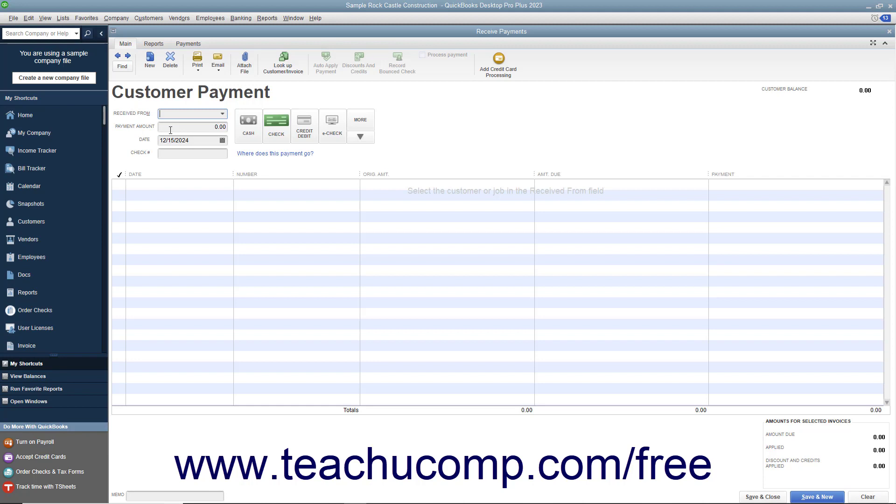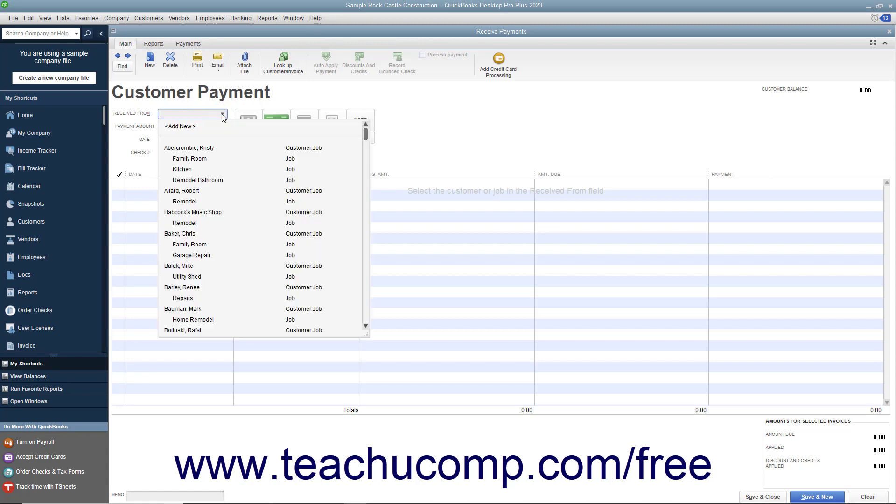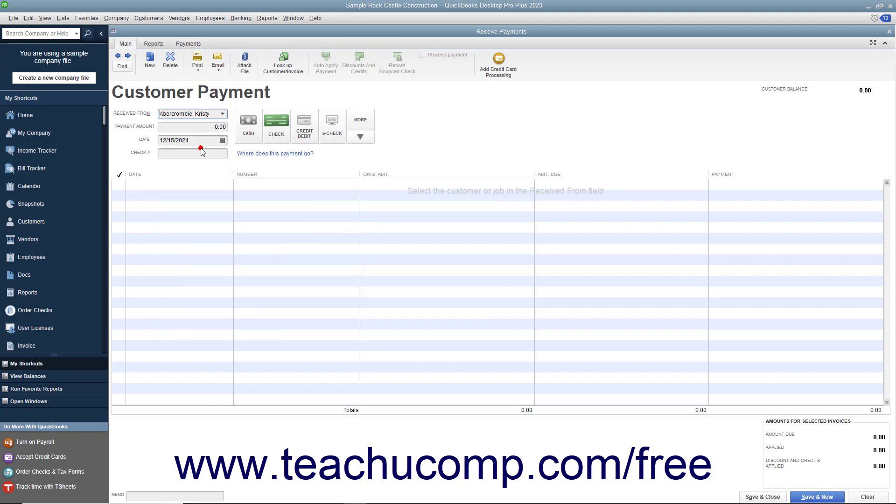To enter a full payment you receive, select the customer or customer job from whom you are receiving the payment from the Received From dropdown in the Received Payments window. Any unpaid invoices for the selected customer or customer job then appear at the bottom of the window.